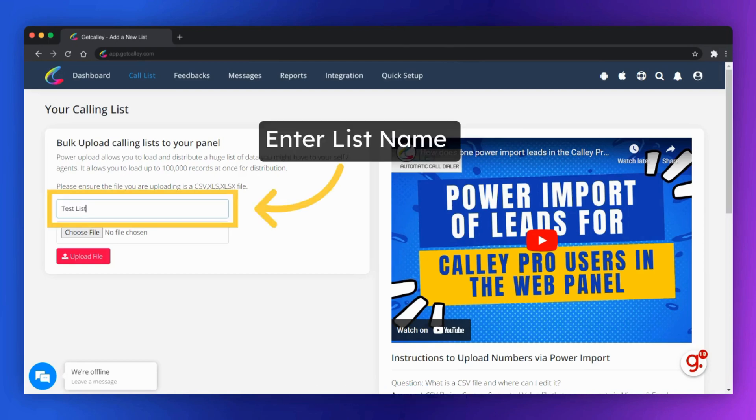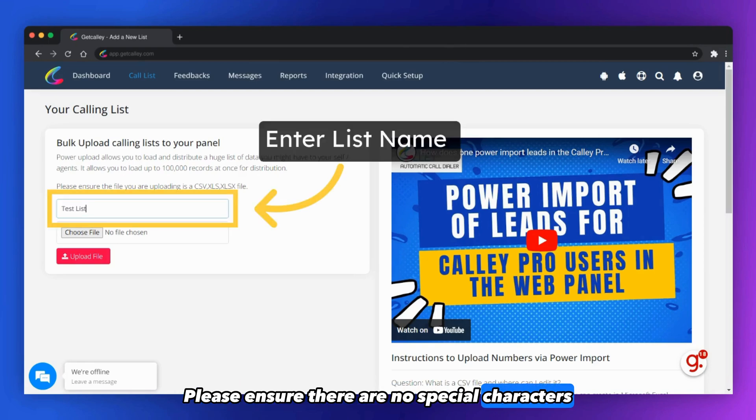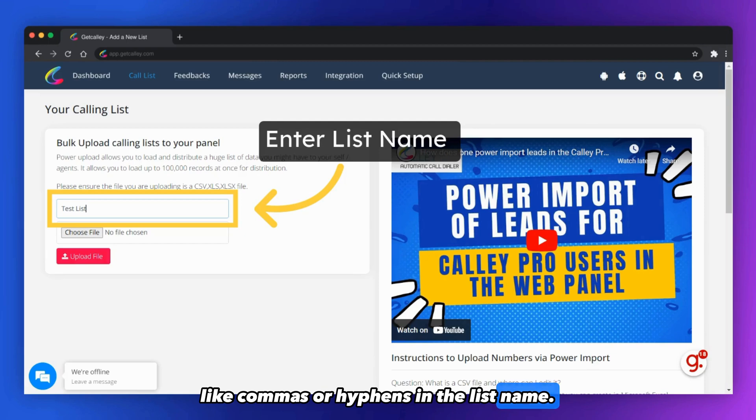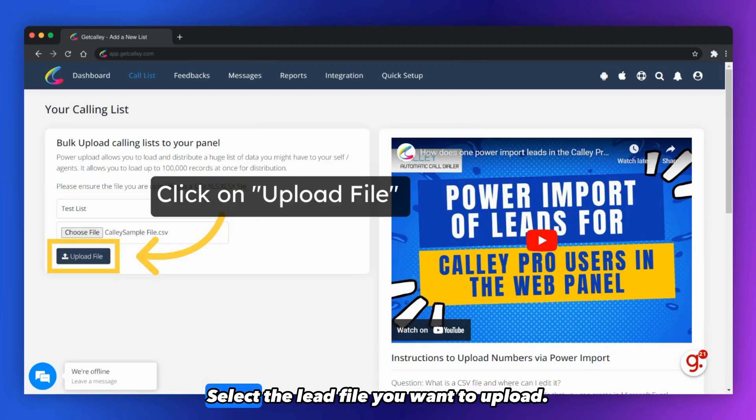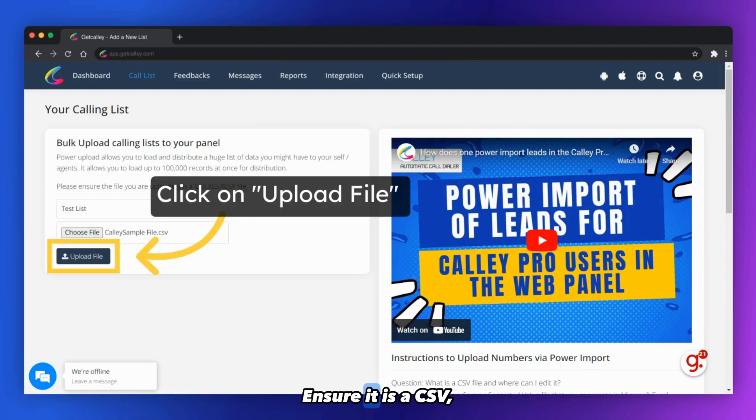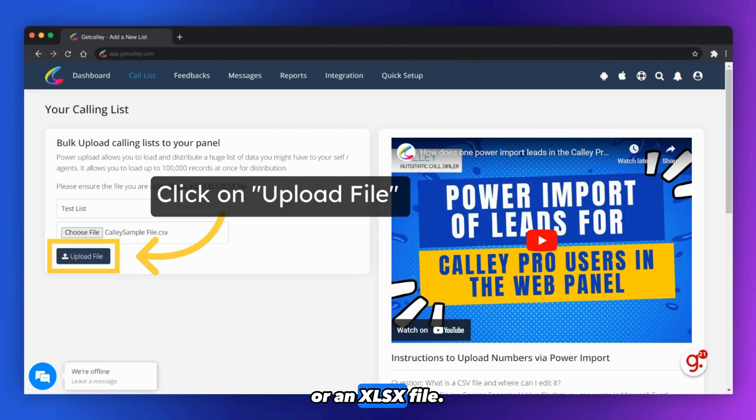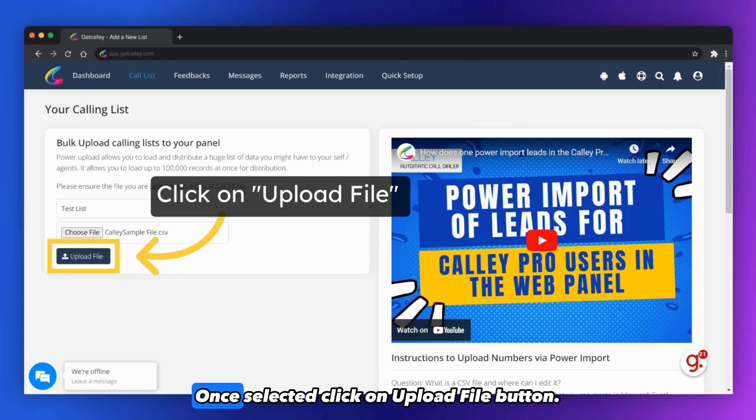Provide a list name. Please ensure there are no special characters like commas or hyphens in the list name. Select the lead file you want to upload. Ensure it is a CSV, XLS, or an XLSX file. Once selected, click on Upload File button.